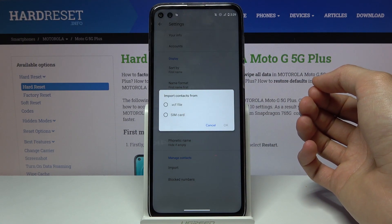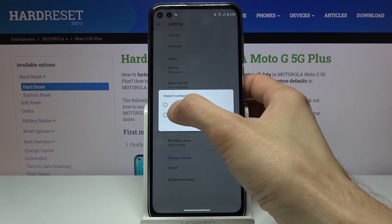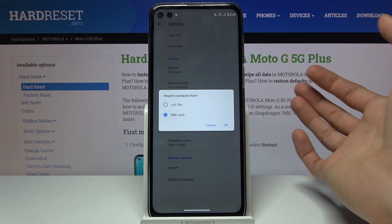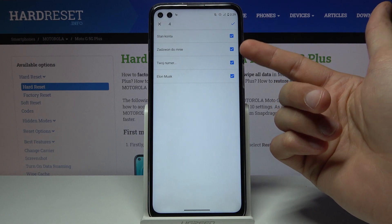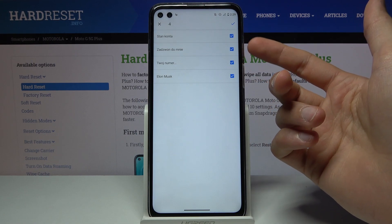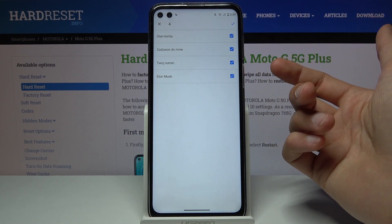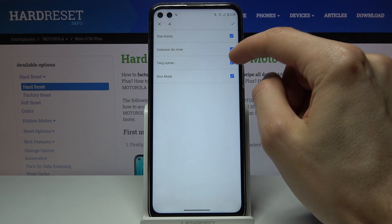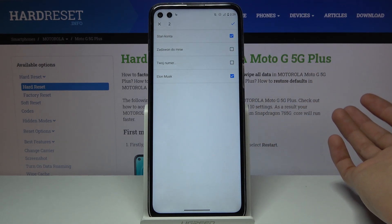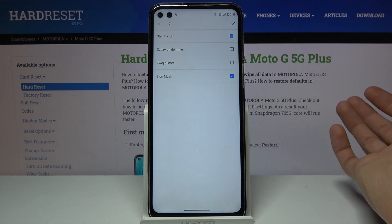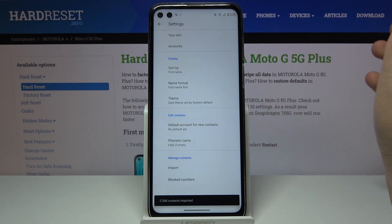Once you tap on it, it will bring up the option to import either from a VCF file or SIM card. Select SIM, and you should see all your contacts from the SIM card. By default they will all be selected, so if you don't want some contacts, deselect them, then click the check mark.